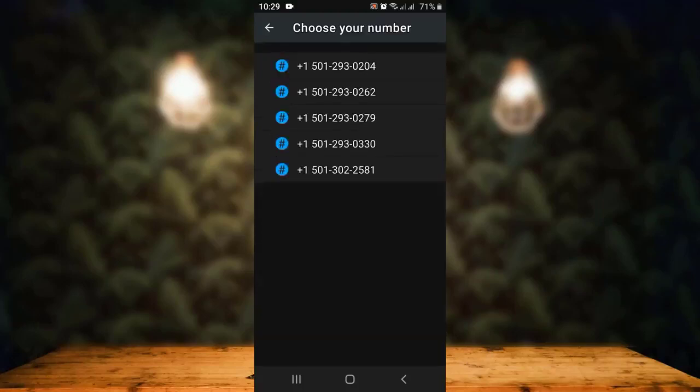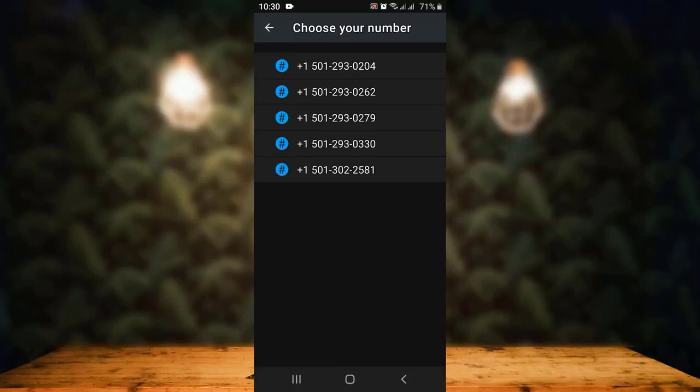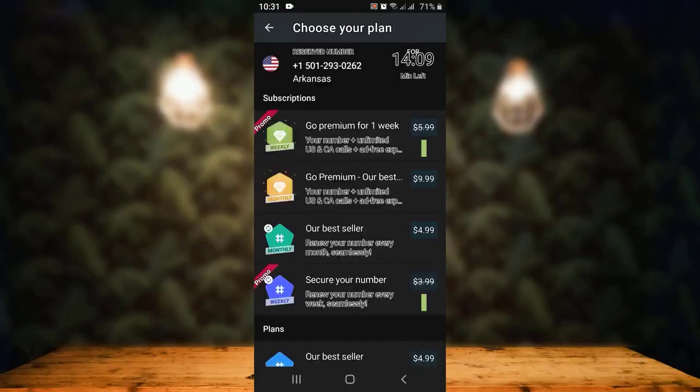Once you're done selecting your country and state, you get to select a number. Here you have multiple options. First of all, before you select any one of the numbers, make sure to note it down. Only then tap on it. You can see that the number has been selected.